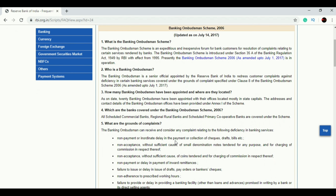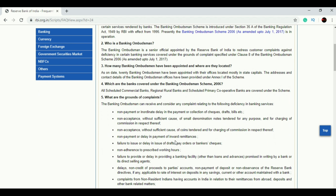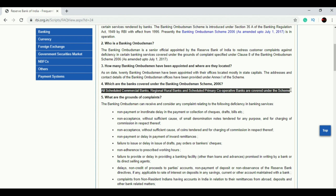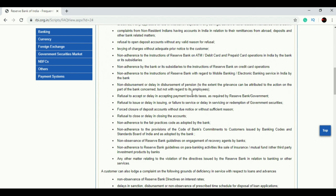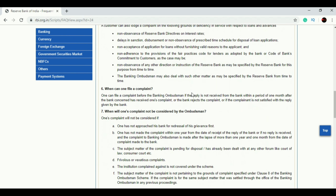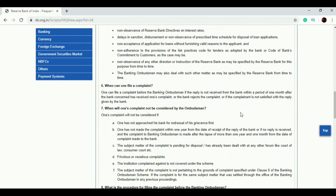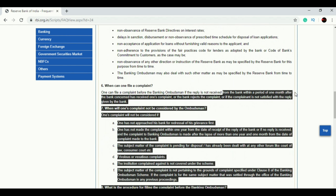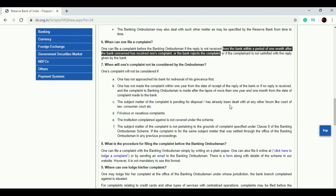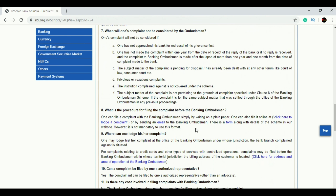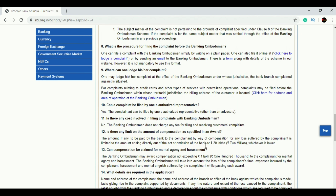Almost all questions related to Banking Ombudsman are given here — like which banks come under the Banking Ombudsman scheme, what complaints the Banking Ombudsman can handle, and when one can file a complaint. This last question was actually asked in the exam two years back, and the answer is right here.